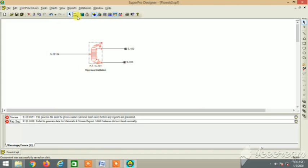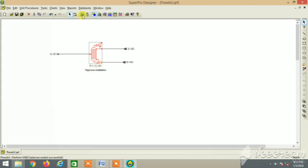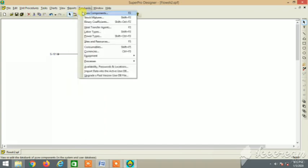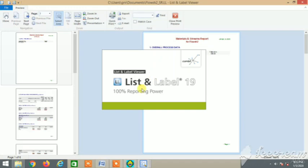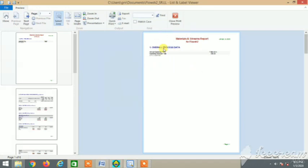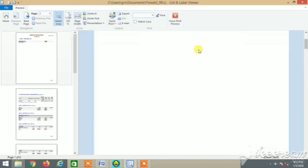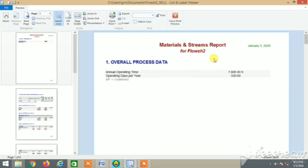Save. Yeah, it saved. Mass and energy balance, so yes it's done. Now let's go to reports, material and streams. Yes.